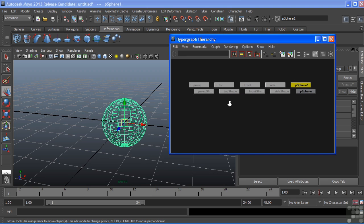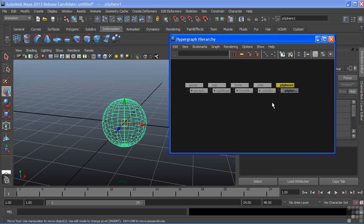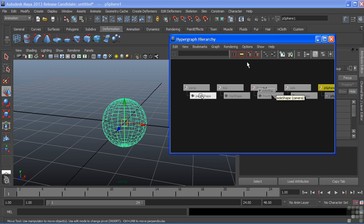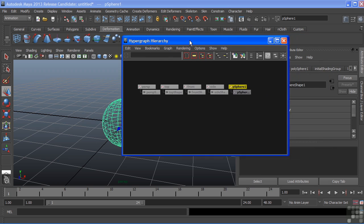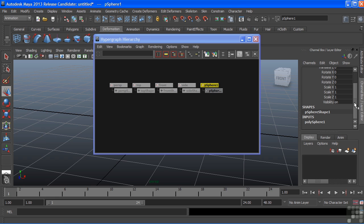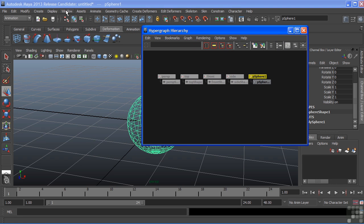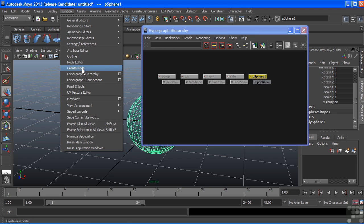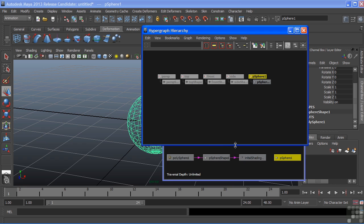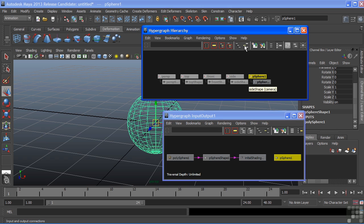These two are broken out into Transform and Shape Nodes. We can also look at the different types of connections that come into a single node. These show up in the channel box under Inputs. We can view these in our hypergraph by opening a specific window and going to Hypergraph Connections. Or, in the same window, choosing the Input and Output Connections icon.